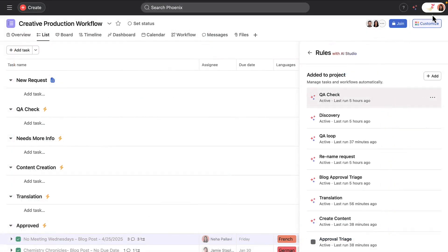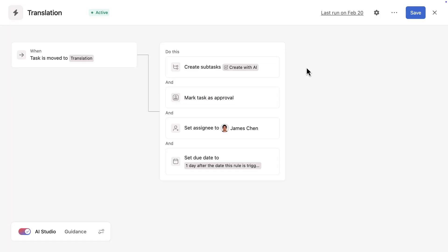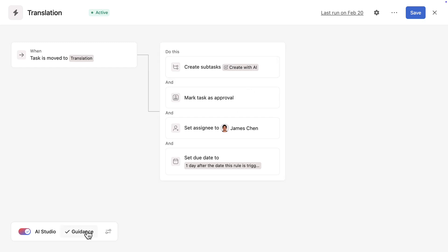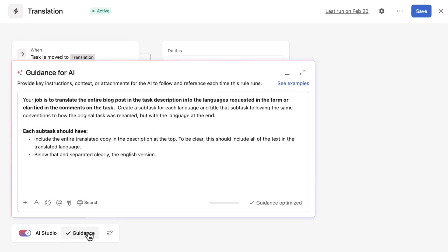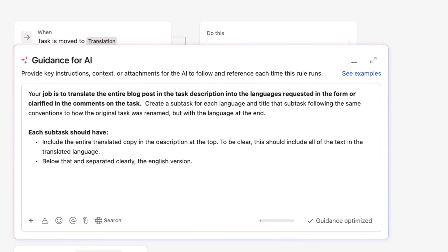All of the smart rules in this workflow were built in a similar way, but Asana AI can be applied in different ways. In the translation rule, Asana AI is applied in the rule's action. AI is being asked to create subtasks with translated content and the instructions are specific to the task at hand, telling AI what its job is and how to format the translations.